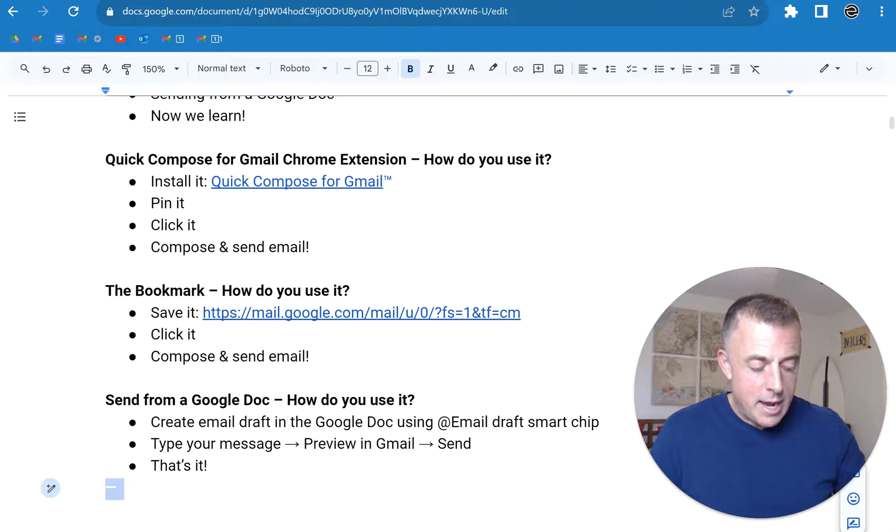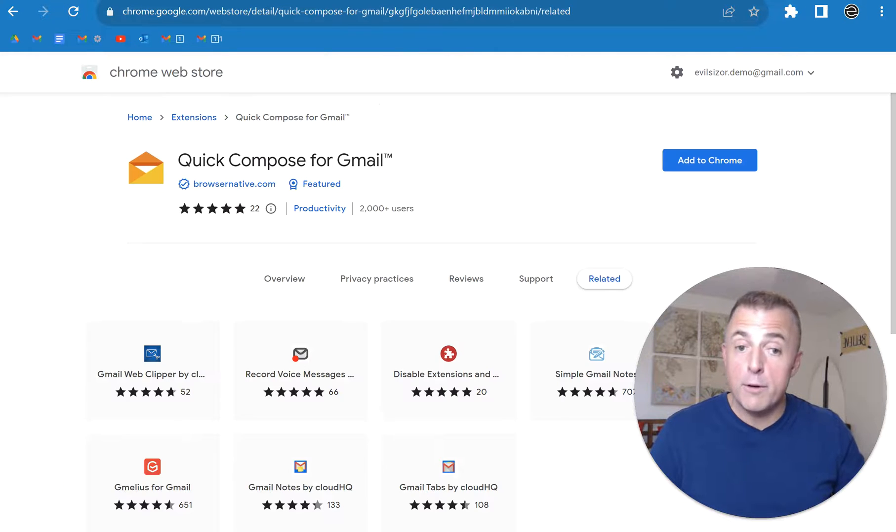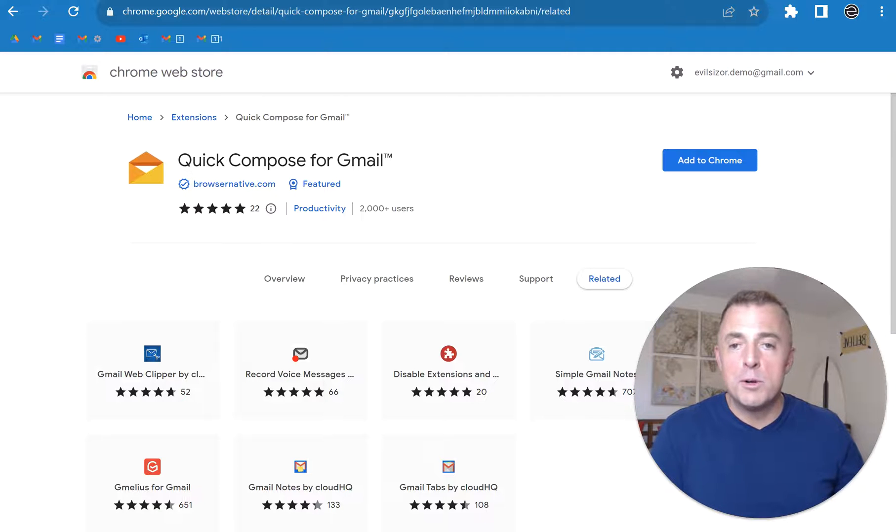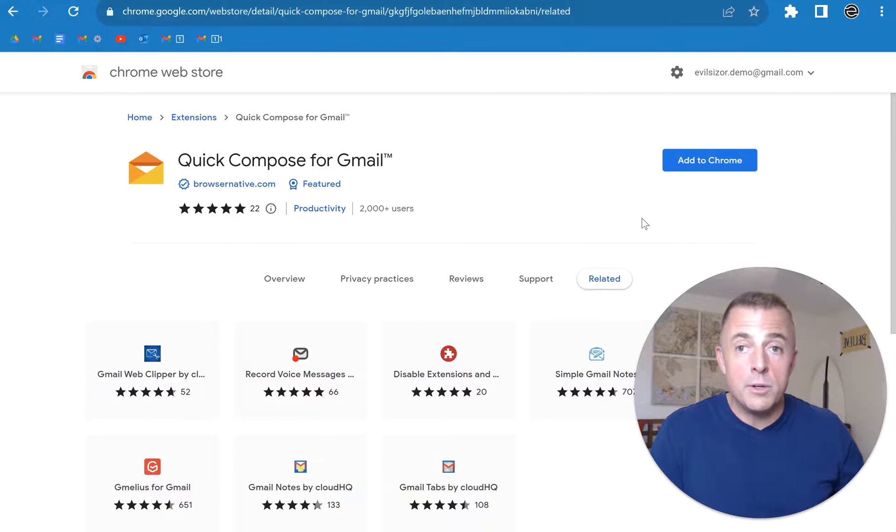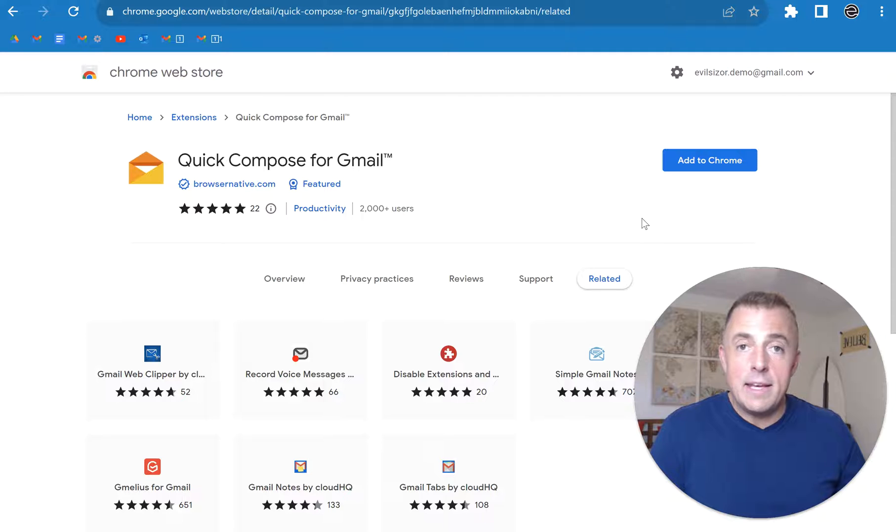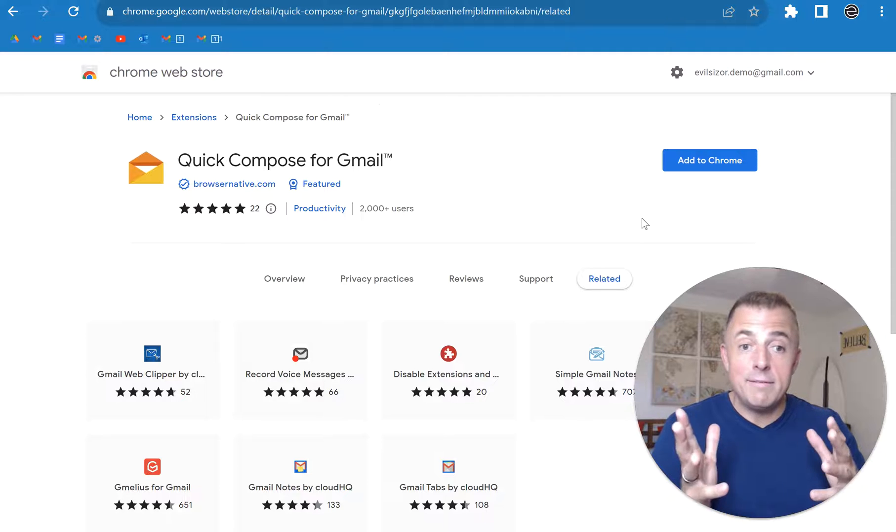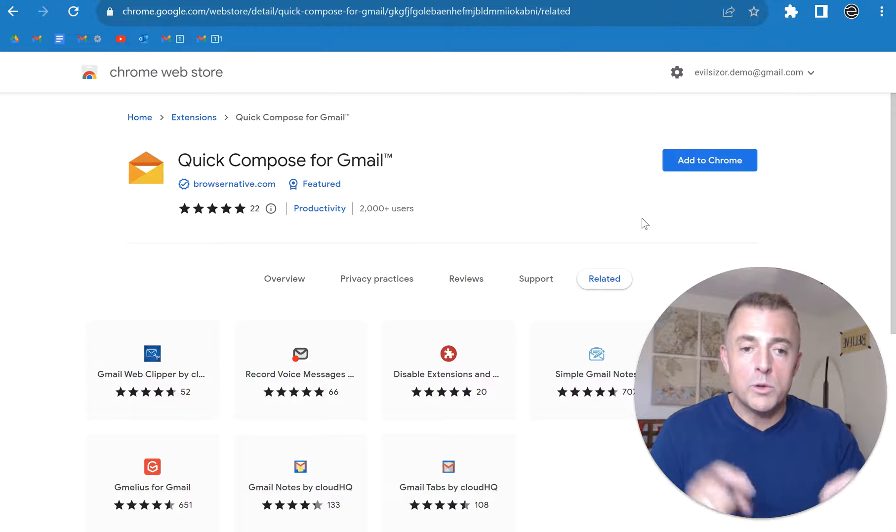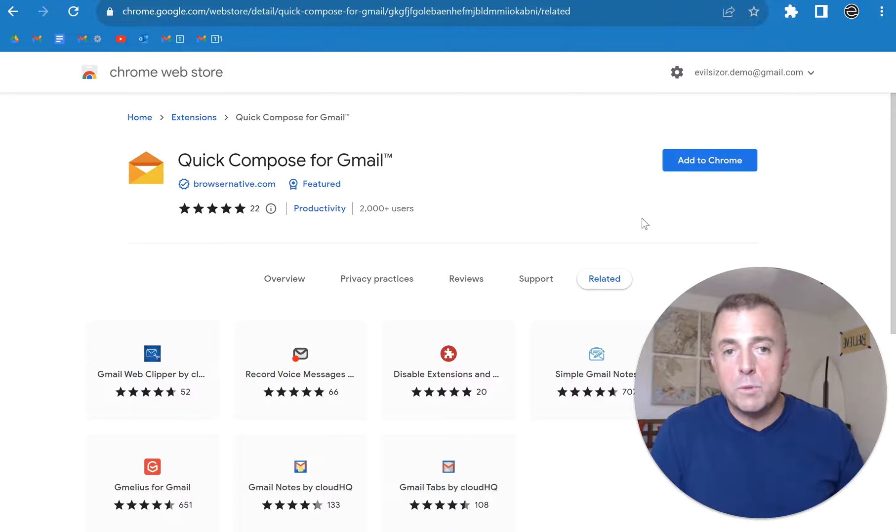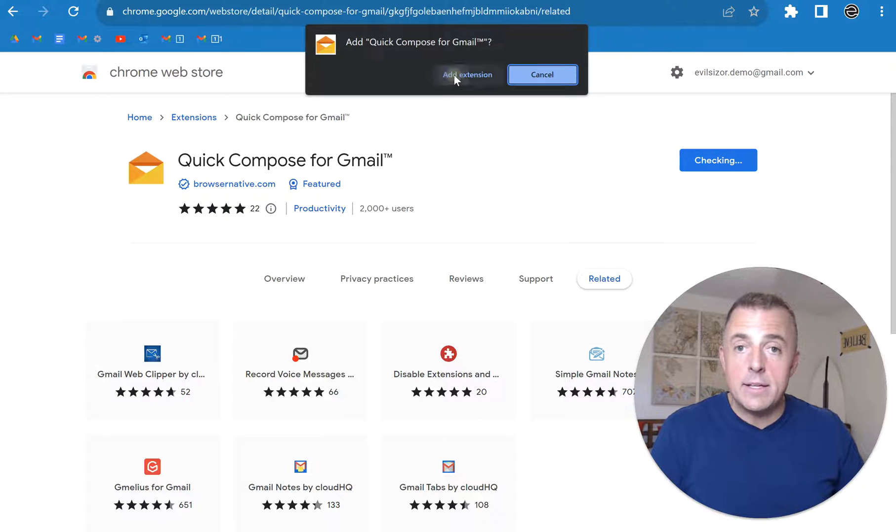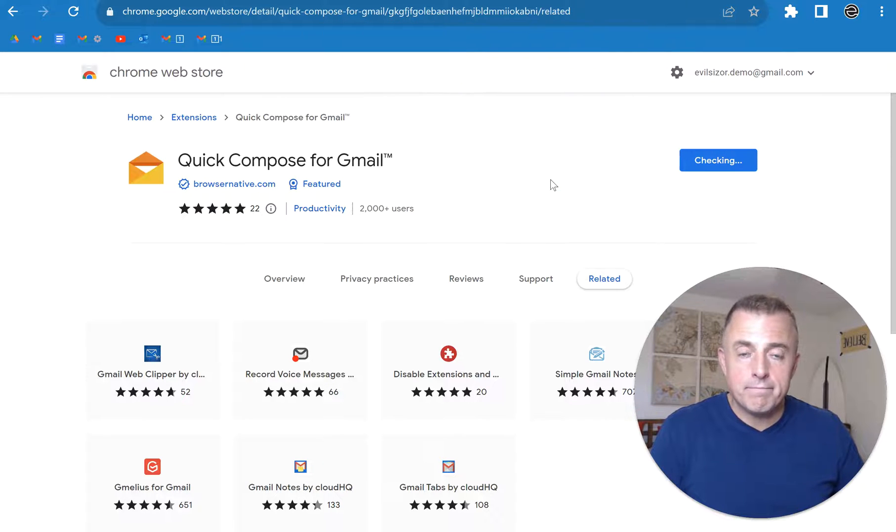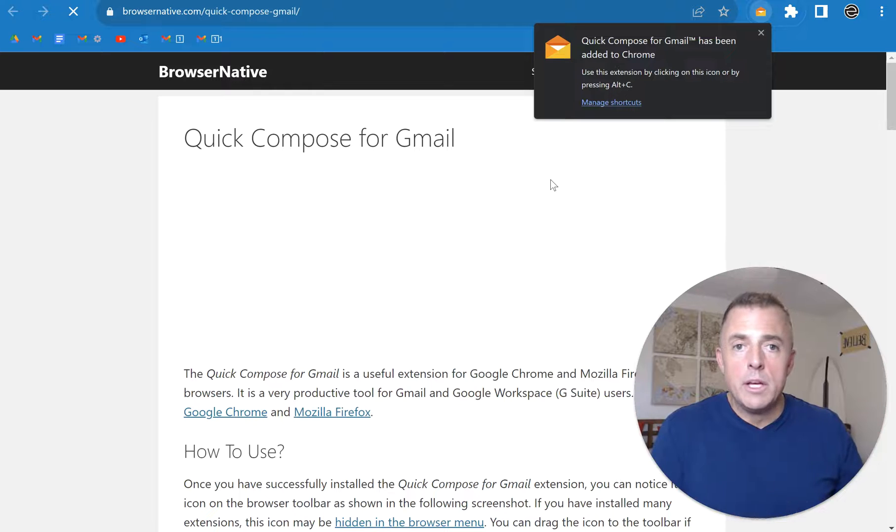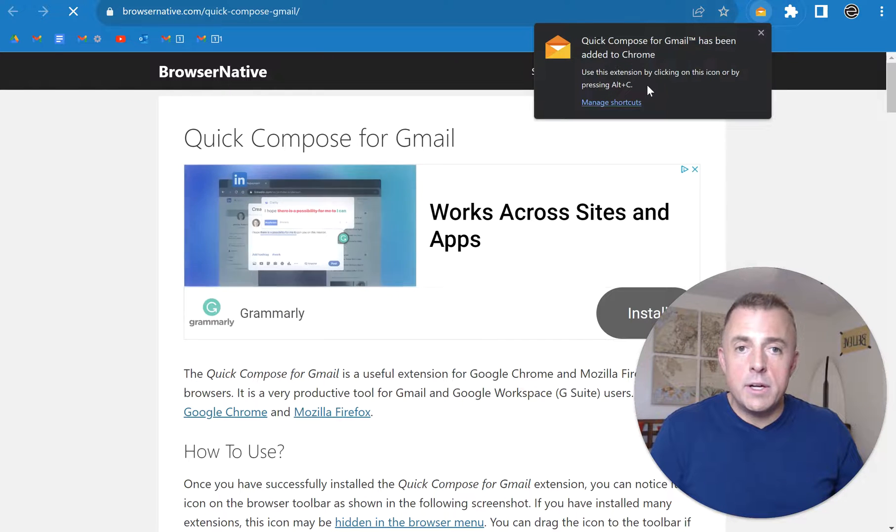Control-Tab will take me to my first prepared page, which is the Quick Compose for Gmail. All you've got to do is go here, and you can Google it, and the URL will be in the description below. Once you're there, add to Chrome, add extension, voila.